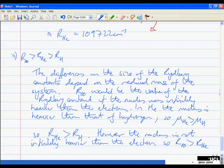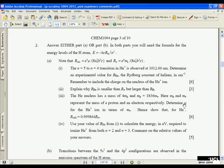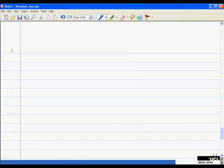However, the nucleus is not infinitely heavier than the electron, which means R_∞ is bigger than R_He. That wordy description gets all the points needed for explaining why the Rydberg constant for helium is smaller than R_∞ but larger than R_H. The next part gives us the mass of the helium nucleus as four proton masses, and the proton mass as 1836 times the electron mass. Determine the reduced mass for the helium ion in terms of m_e.